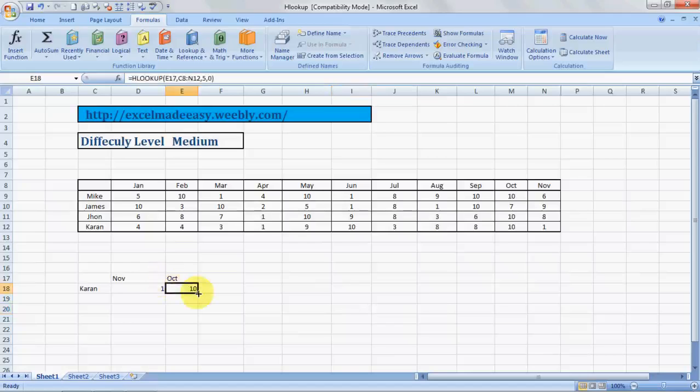Then we type in zero and we press OK, and here's the answer. Isn't it easy? This is HLOOKUP for you.